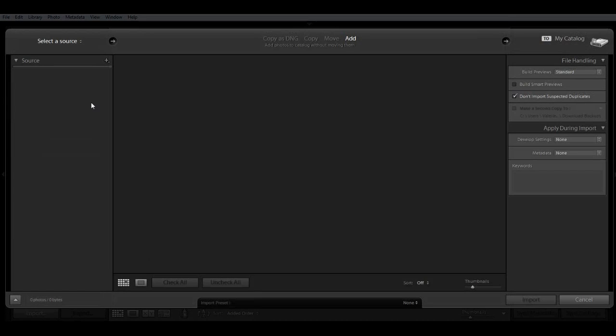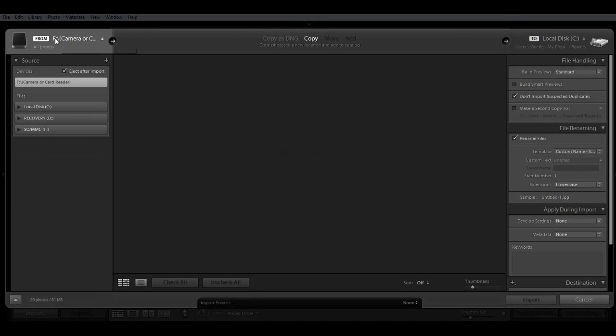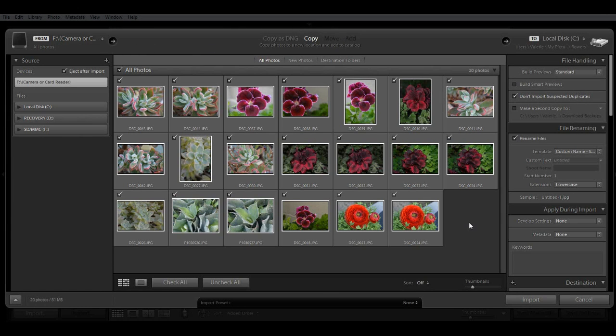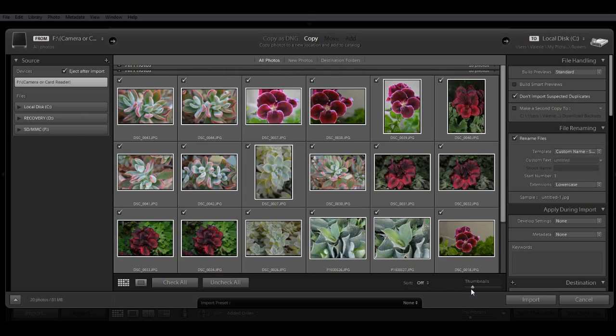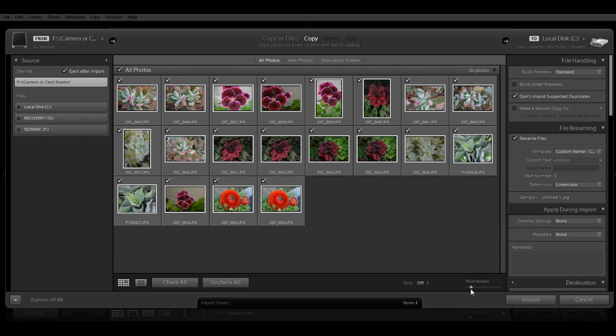And up at the top you will see your source and thumbnails of your images will appear in the center. And you can use this thumbnail slider down here on the lower right to increase or decrease the size of your previews.